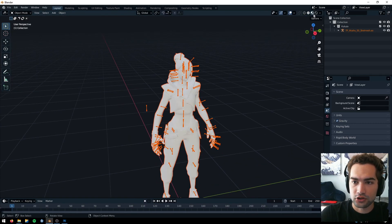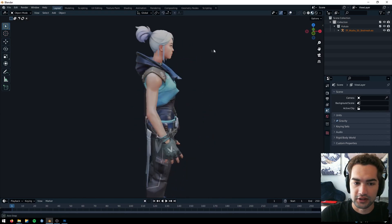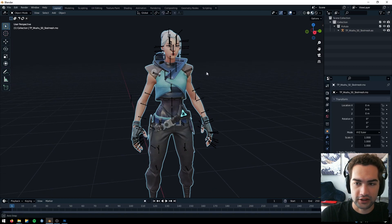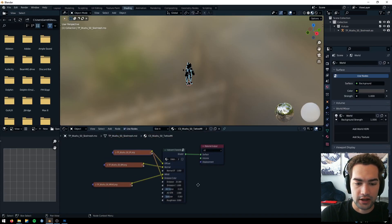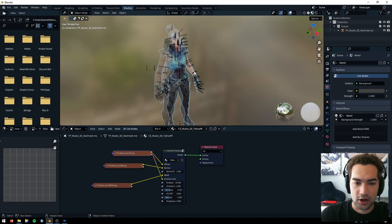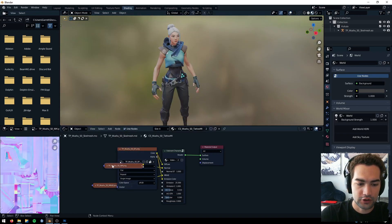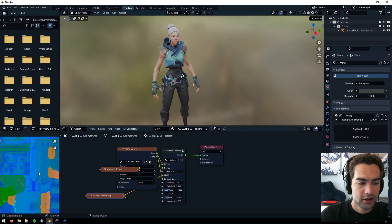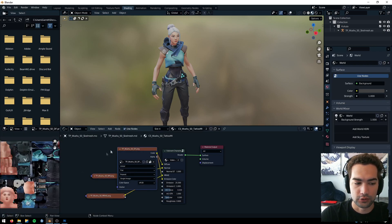I'm going to go ahead and change the shading mode and just turn off the bones so I can easily see that the Jett model is correct. Then I'll select just her actual mesh and go to the shading tab to see how she's actually textured. Right here you can see there's the Diffuse, the Normal map, and the MRAE which has Reflections, Emissions, Metallic — all that stuff. The one we're going to focus on for now is Diffuse.